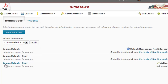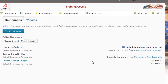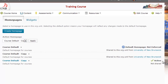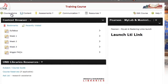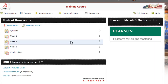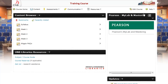The course default copy is now the active home page within the course. If you go back to your course home page, you'll see that students now have a link to Pearson MyLab and Mastering right there. This concludes the tutorial on adding the Pearson MyLab and Mastering link to your course in Desire2Learn.